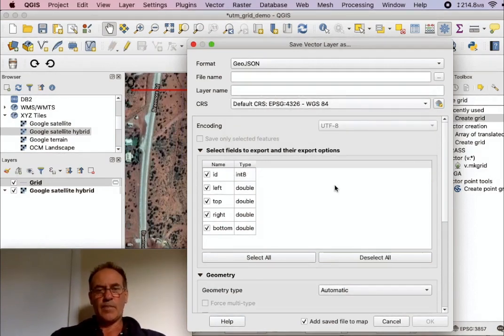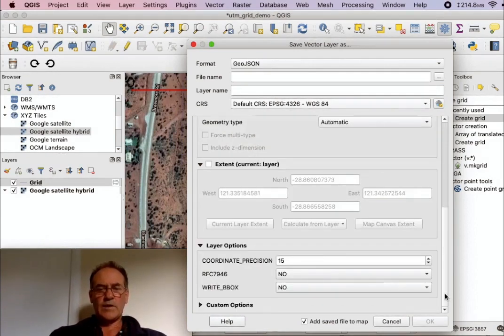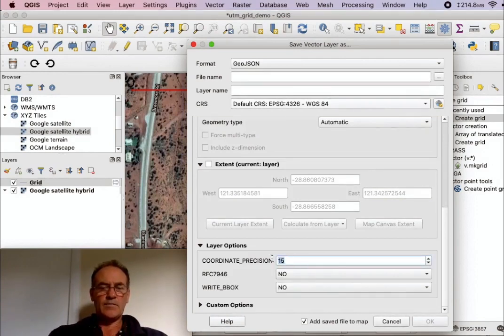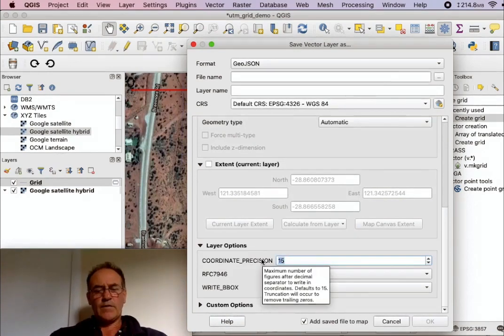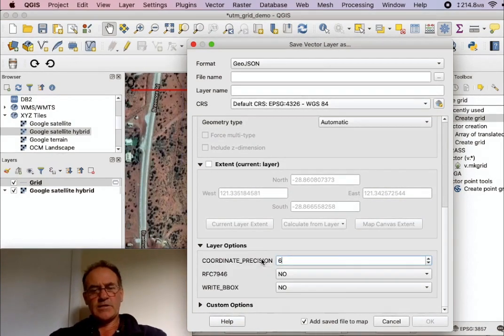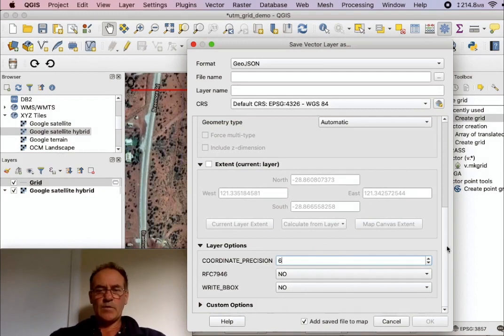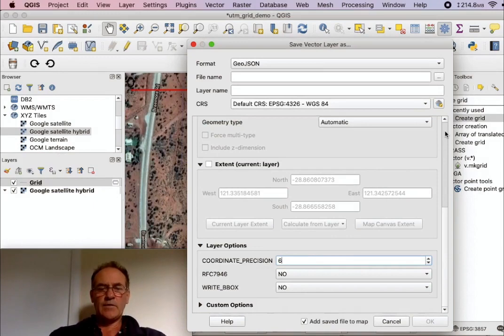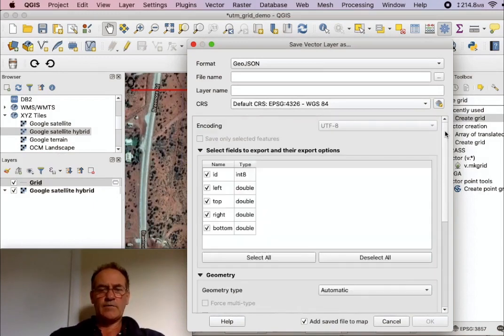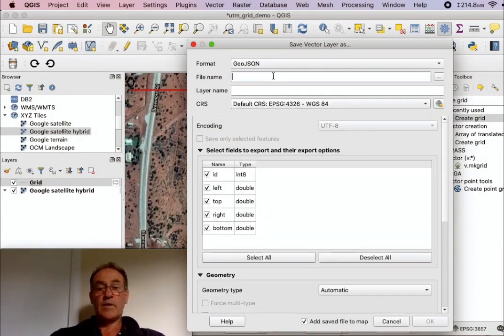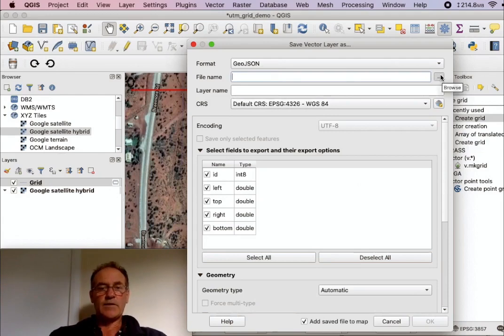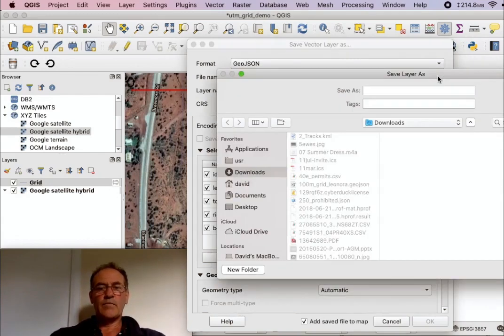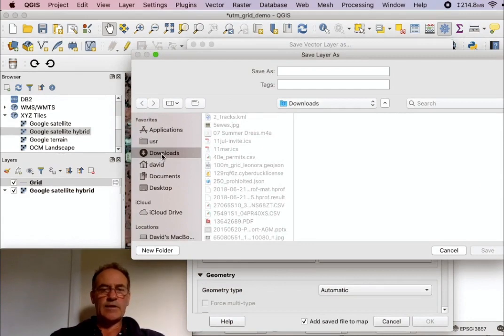The other thing that we can do here is, by default GeoJSON is created with 15 decimal points in the latitudes and longitudes, which is completely unnecessary. So we can make the file a fair bit smaller by cutting that down to six. And just specify the file name now. I'll just save it in downloads and I'll call it 20 meter grid Leonora. Save that, okay.